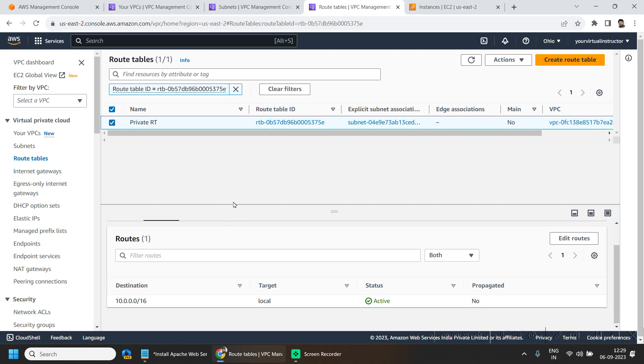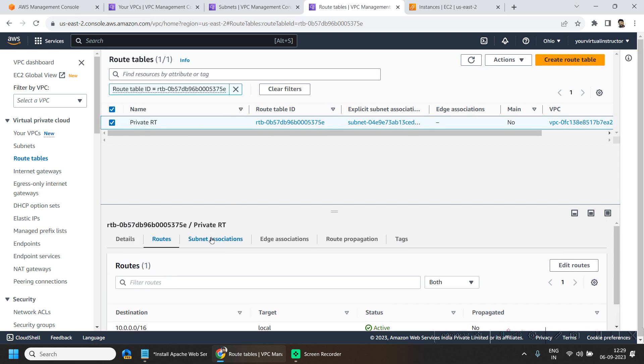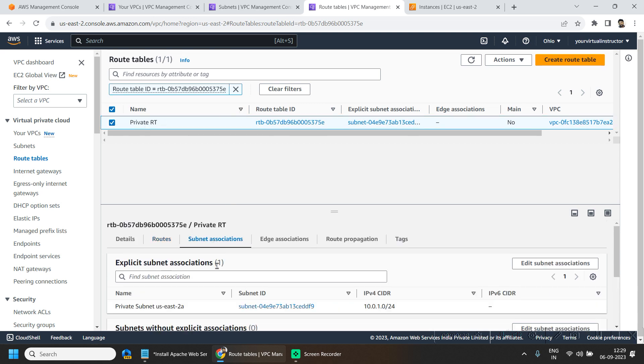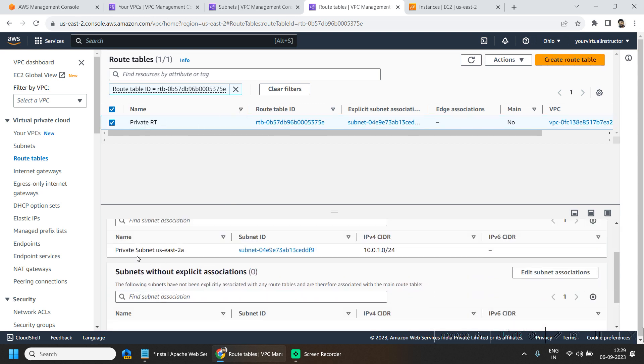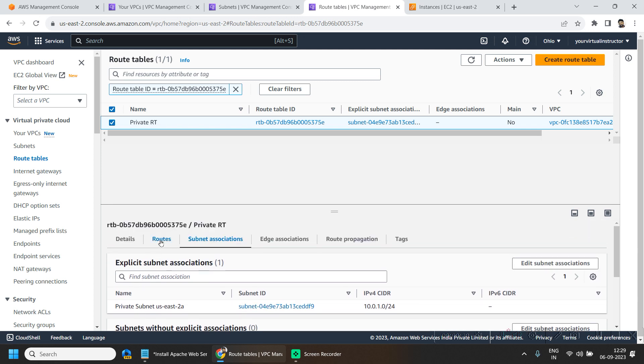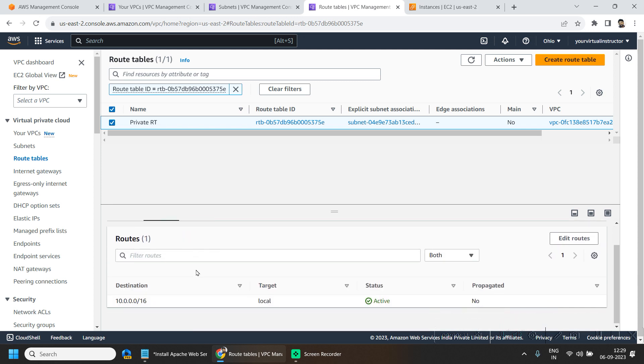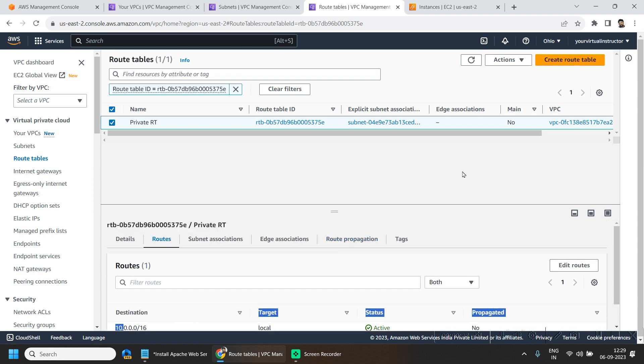so here this particular route table is associated with our private subnet and also only the local traffic within the VPC is allowed in this subnet.